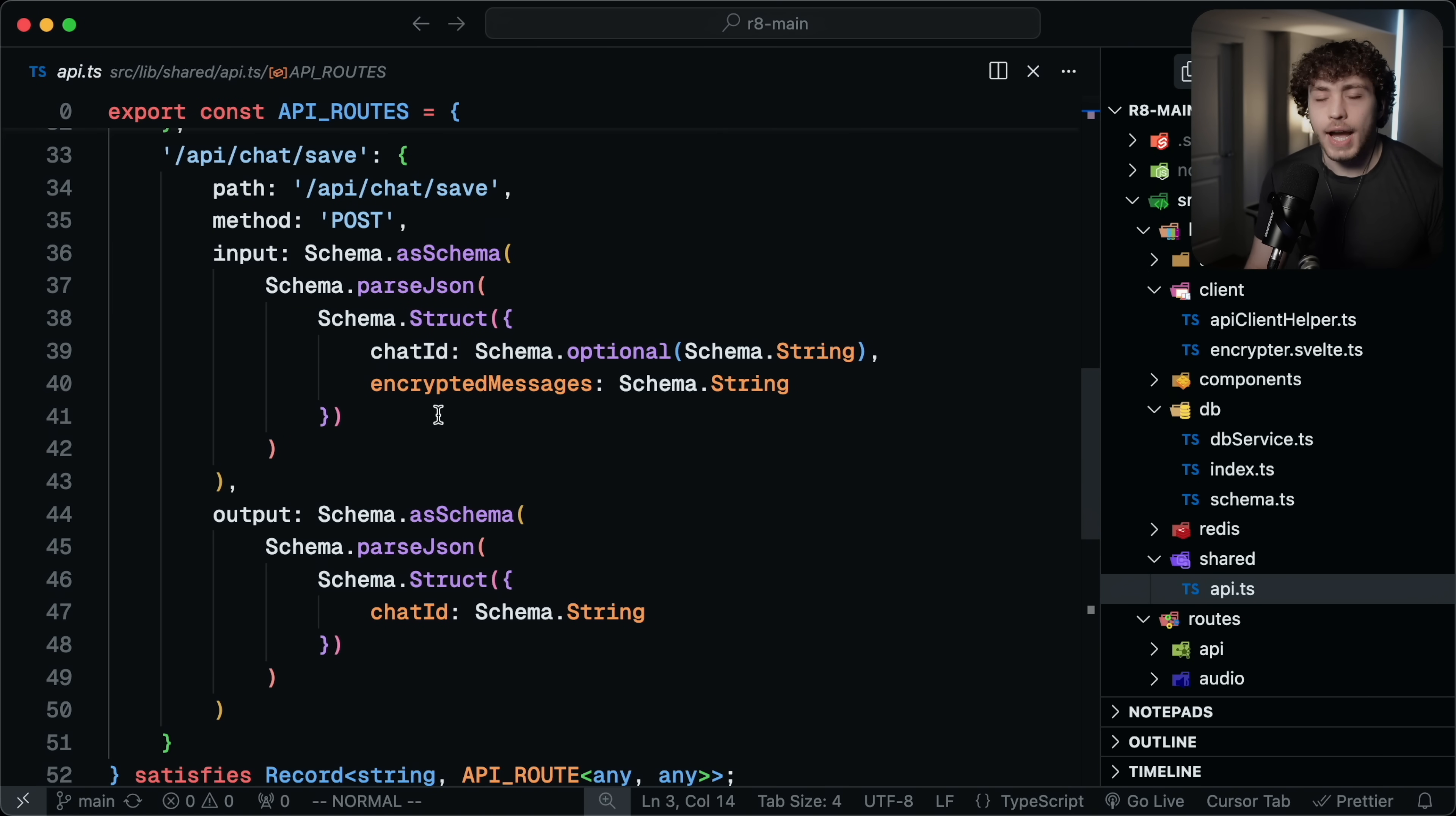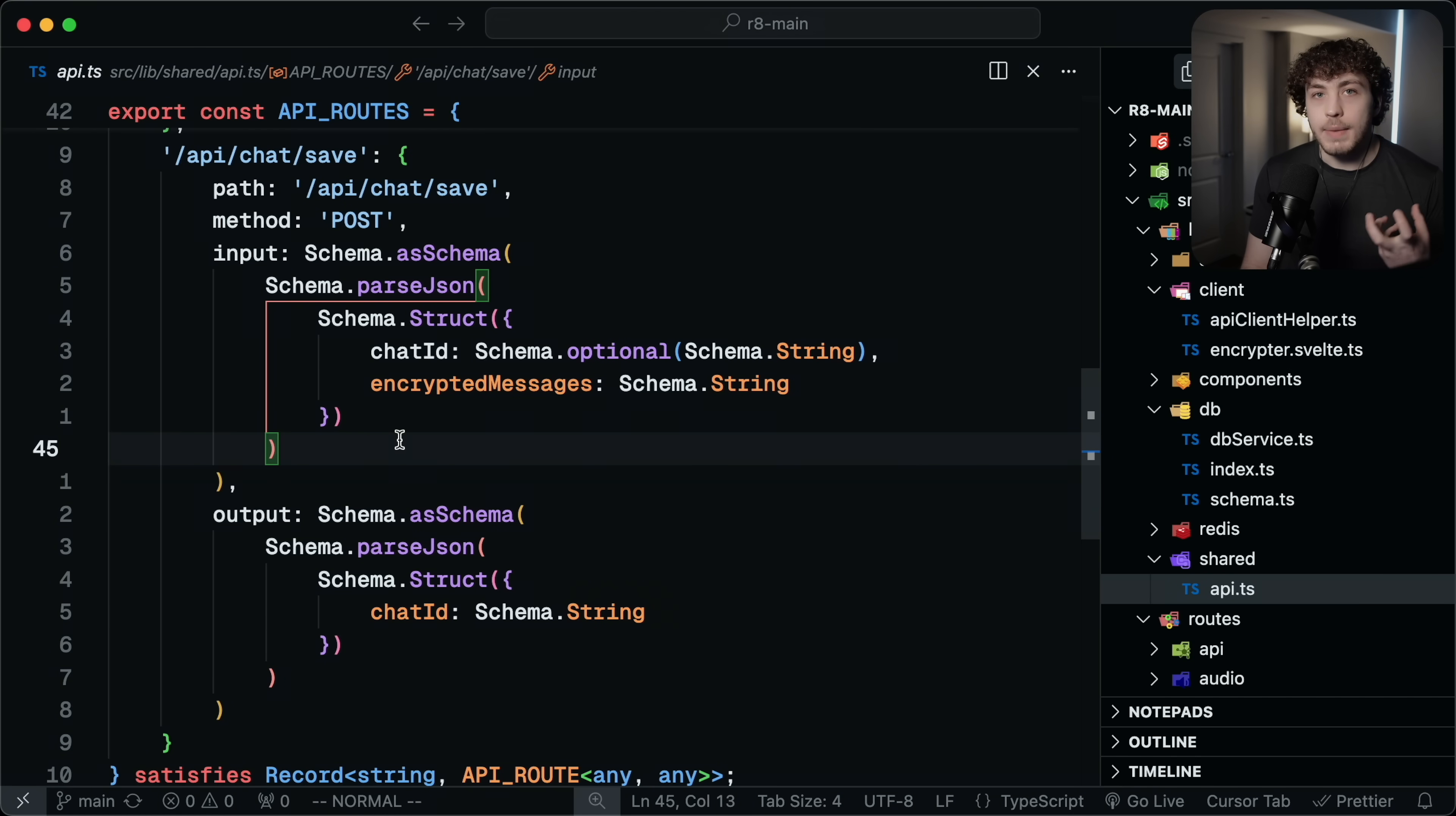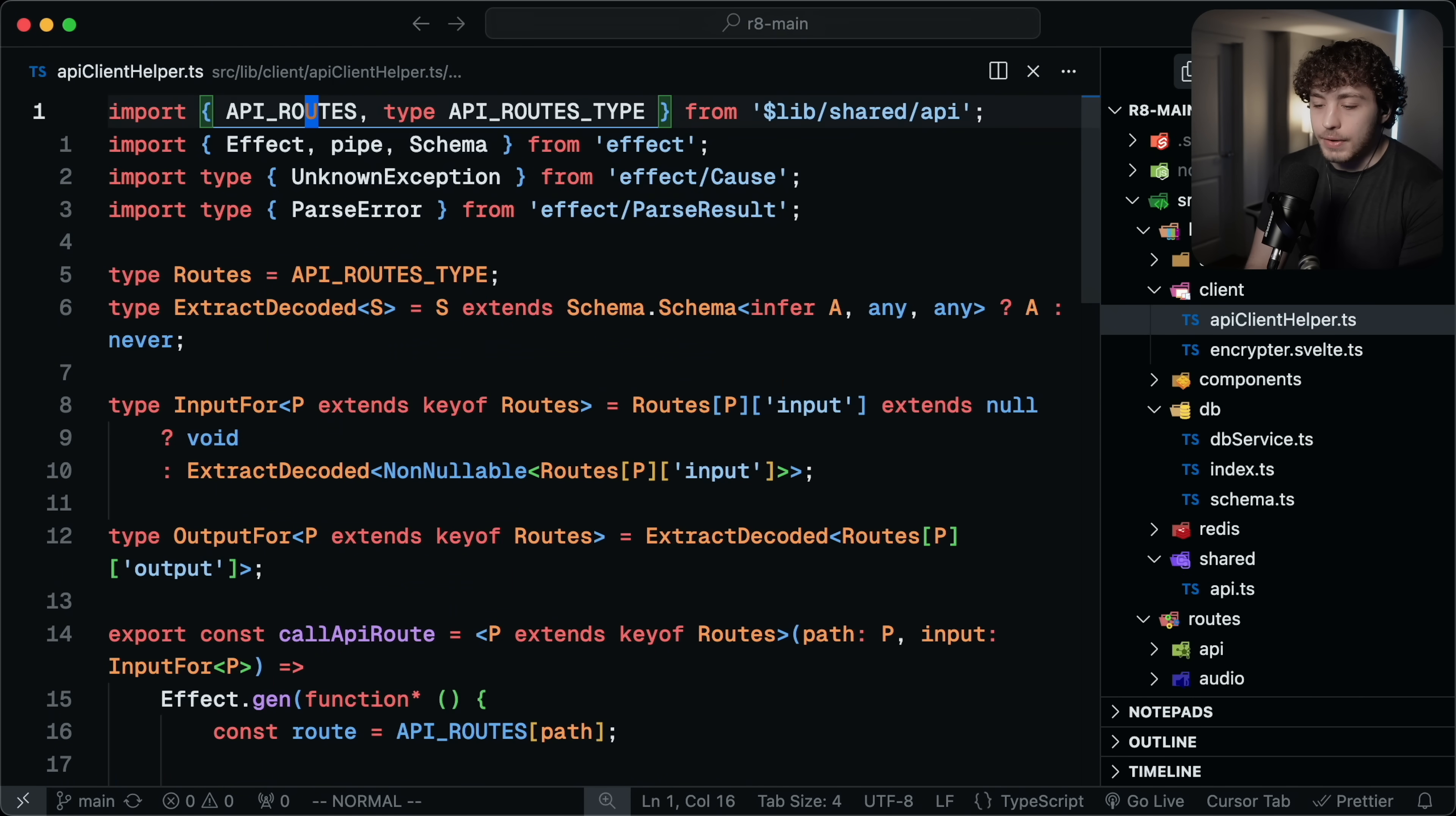Effect has so many different utilities and ways of doing things that even this simple client side code where I'm calling the API chat save endpoint here, I'm using this pipe operator to basically go through and encrypt the JSON of the messages and then pass that with a flatMap into this next effect function, which will then call this API route. And then at the end of this, we get the correct type out. You can chain and compose these things together in crazy ways. And that's not even getting into some of the other things this has like these schemas.